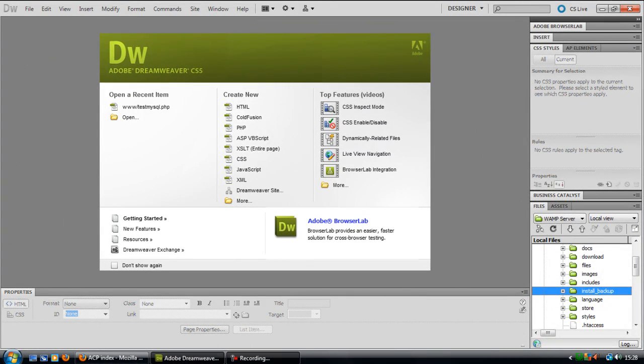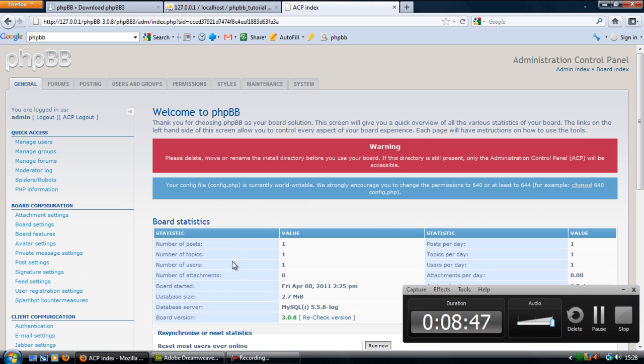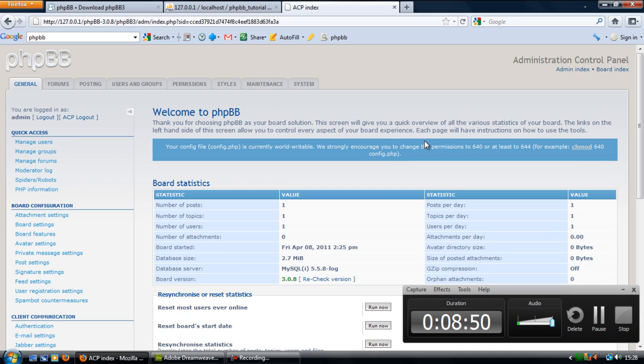So now if I just refresh this page, as you can see, warning message has just gone away.